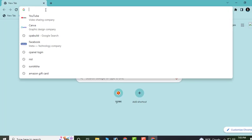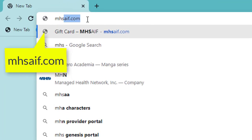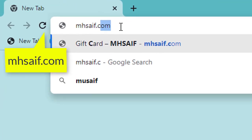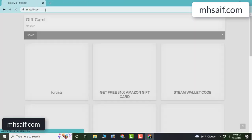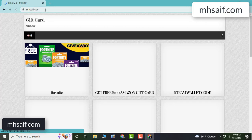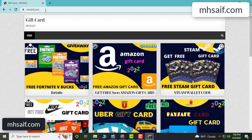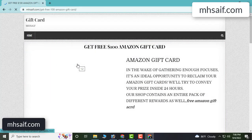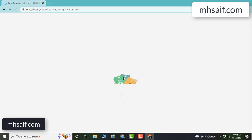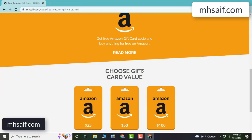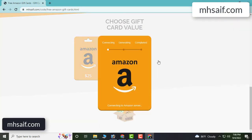First, open your browser — you can open any browser — and type mssaif.com. This is our website, an official gift card store. It's trusted. Click on Amazon gift card and get the code by clicking here.